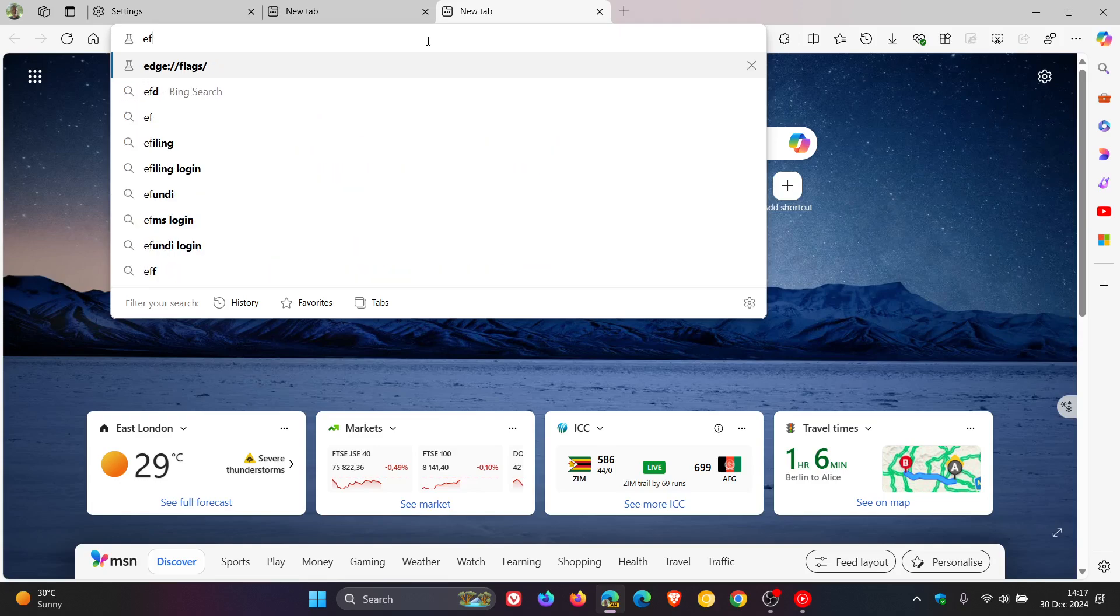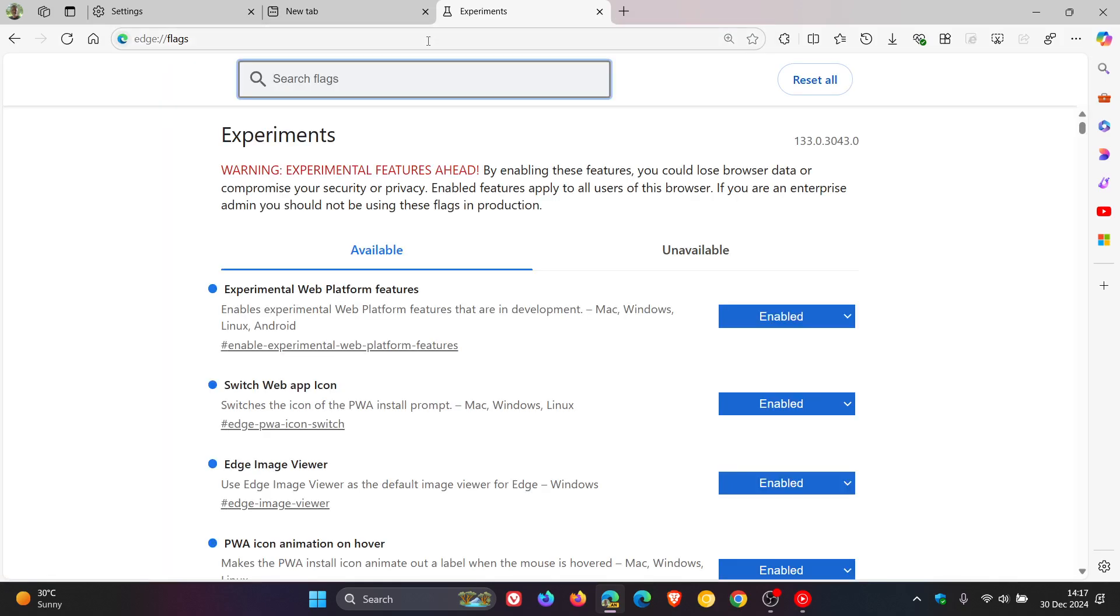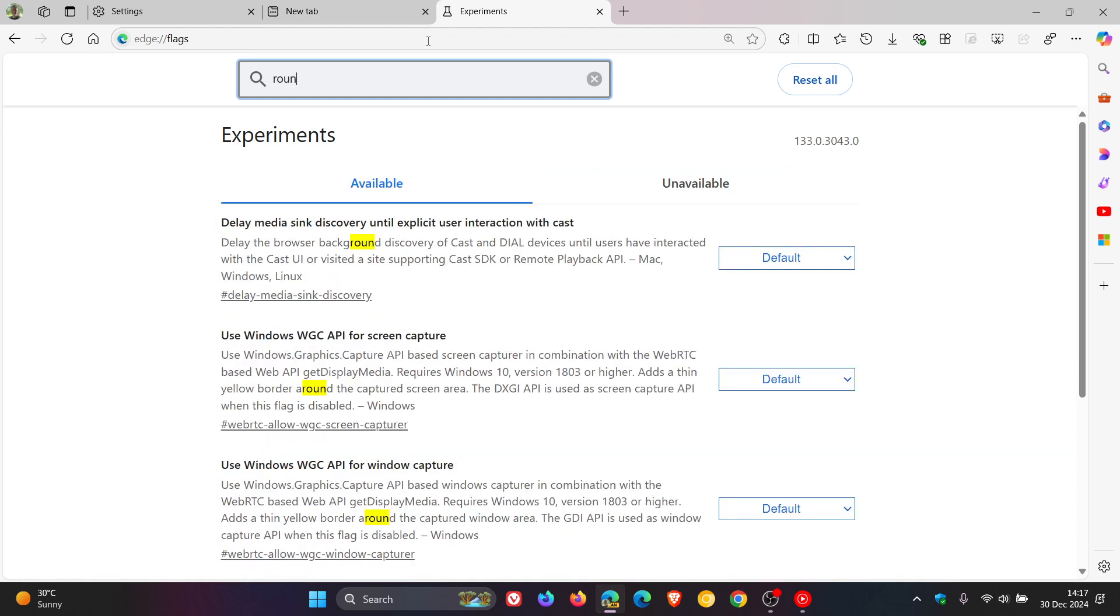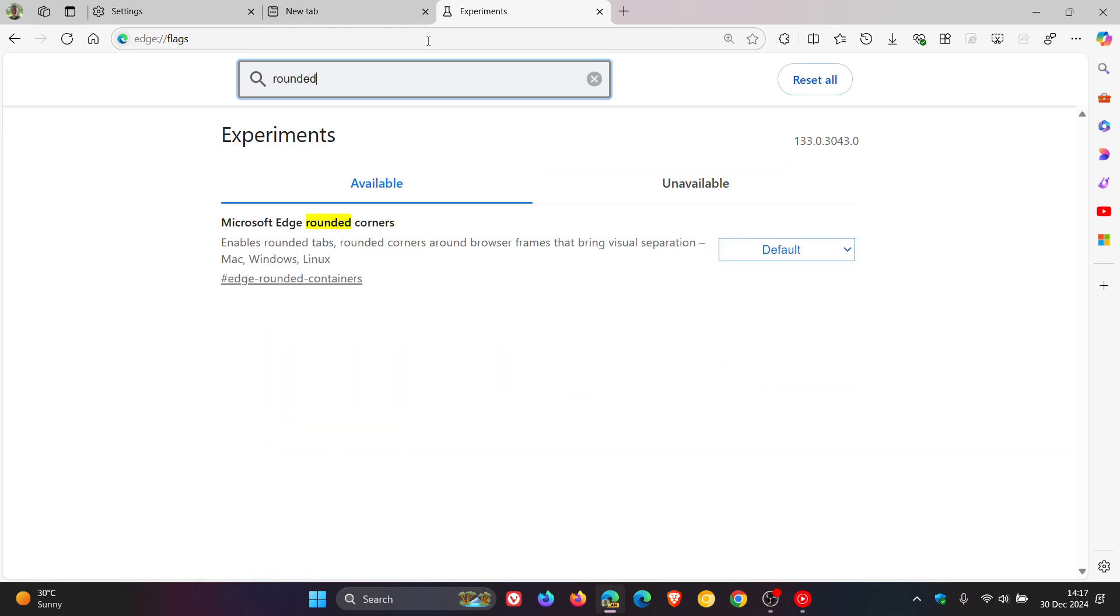By heading to edge://flags and we enter rounded, we can see that it's default the flag and the edge rounded corners, which places rounded corners around browser frames that bring visual separation that is now back.